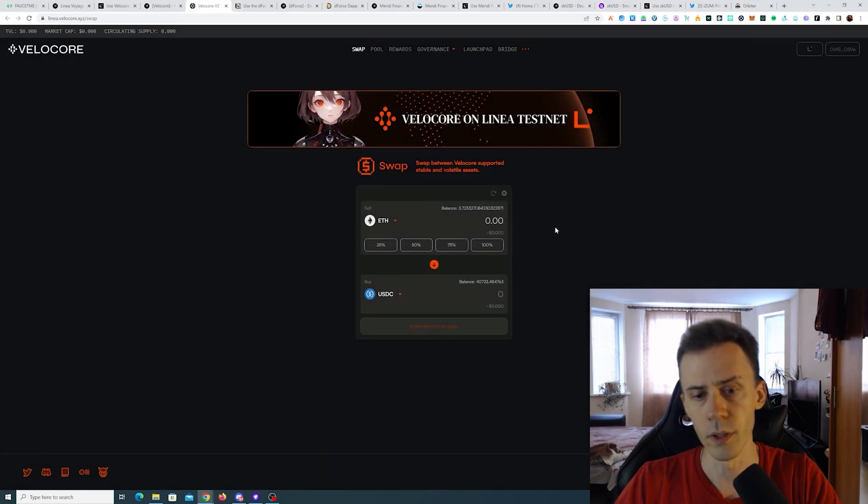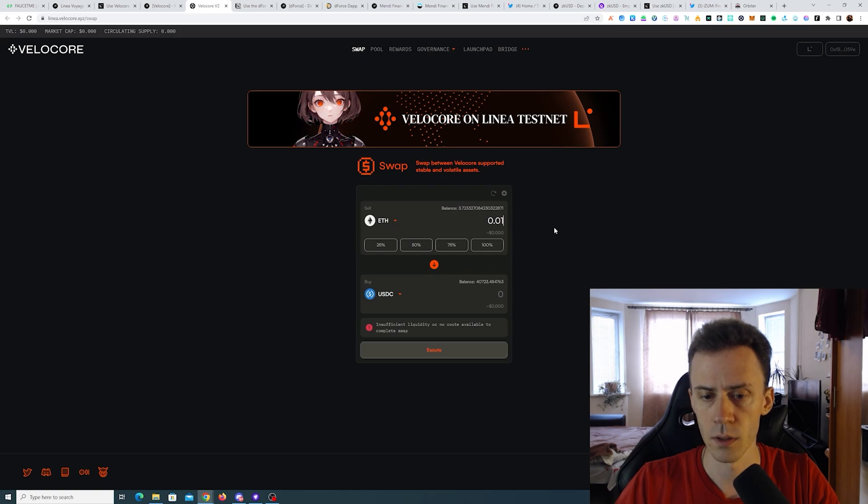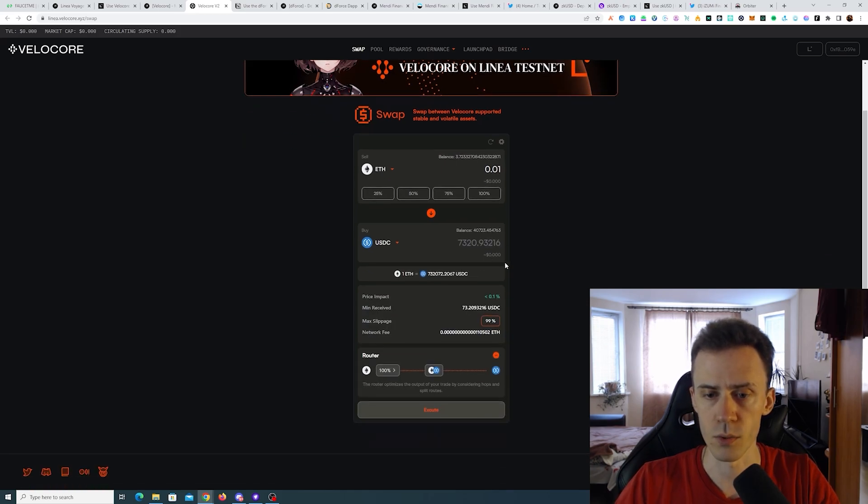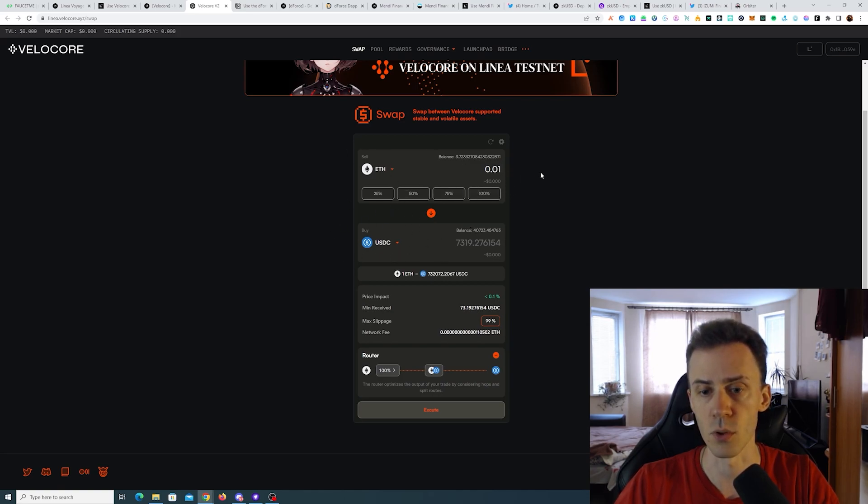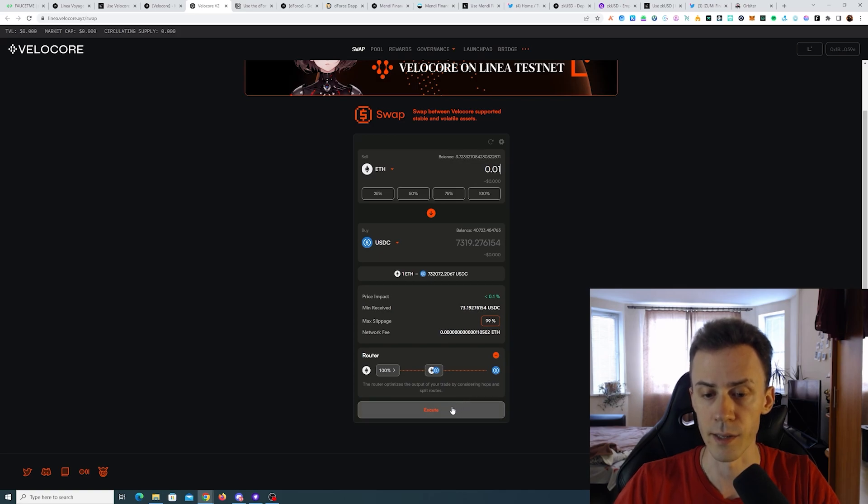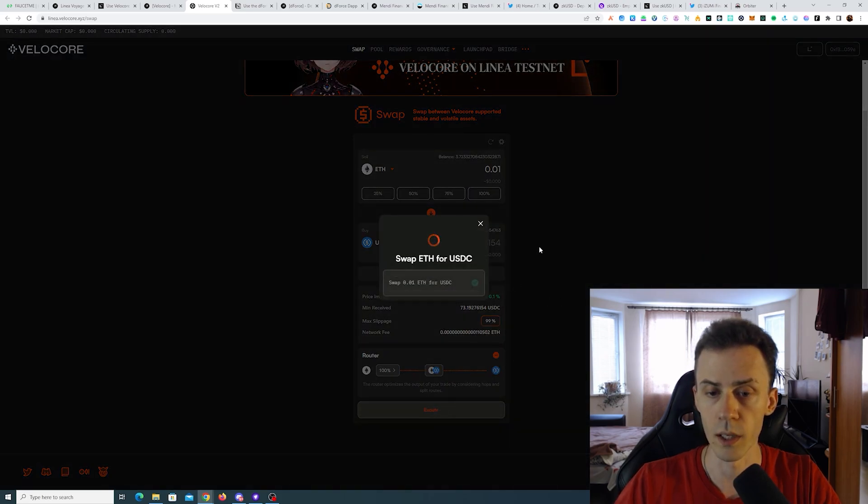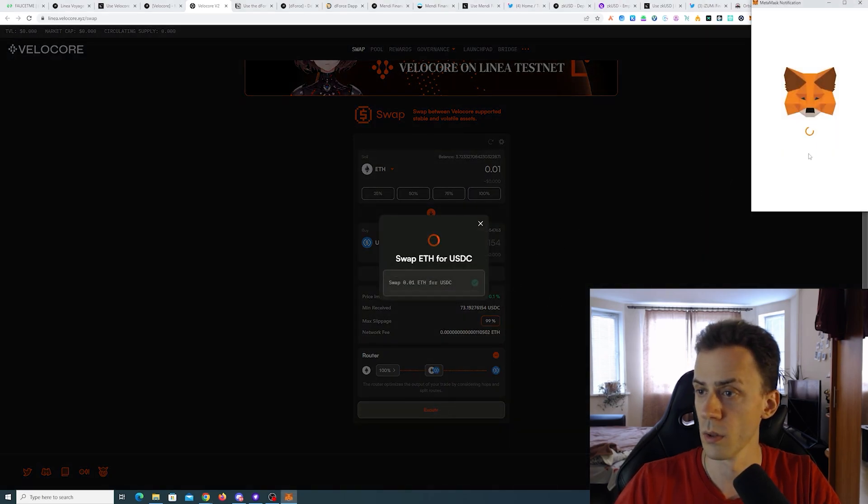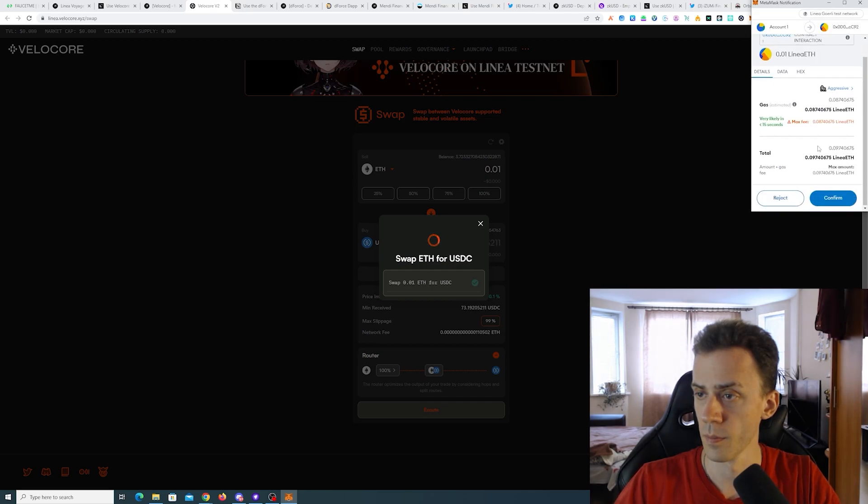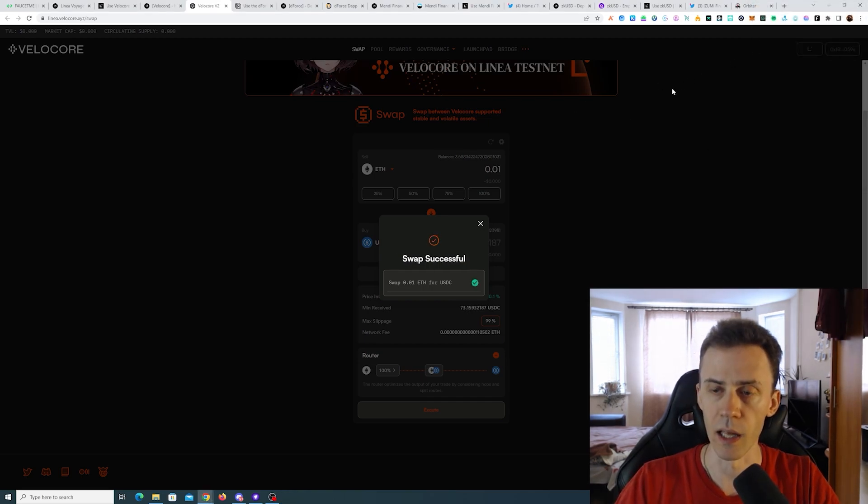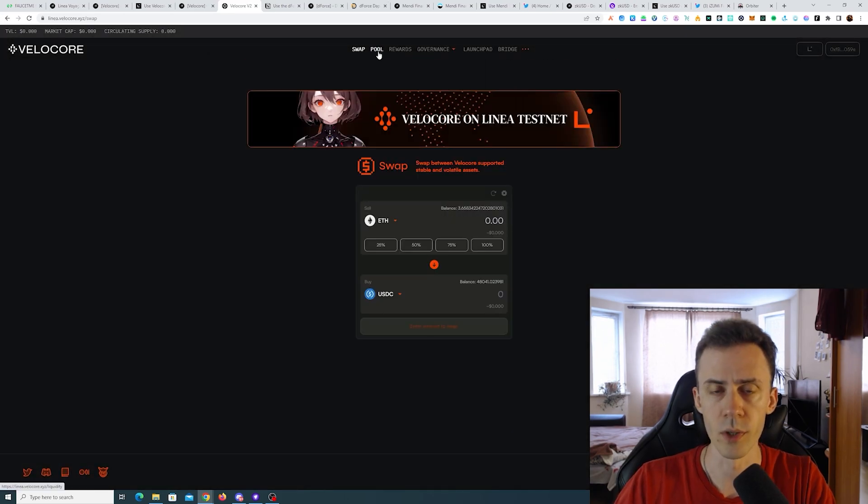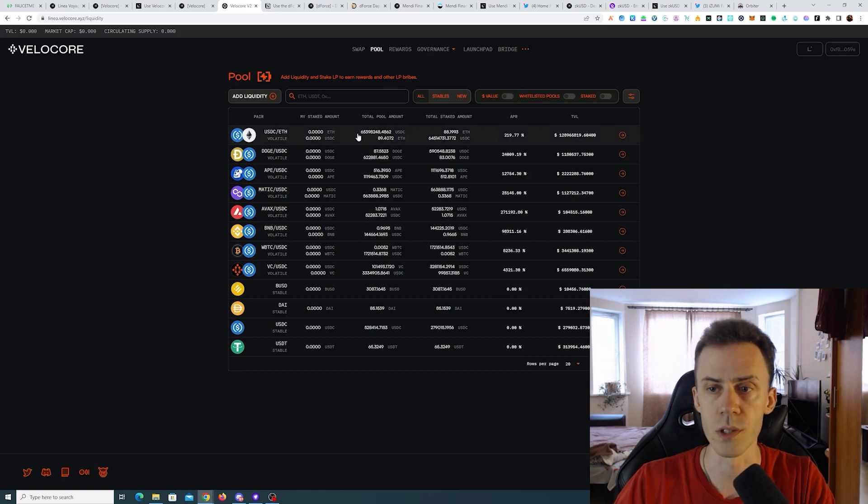I'll do ETH to USDC. Doesn't say anything about the amount, so the reason I'm swapping ETH to USDC and not USDC to ETH is because if you don't have to approve, and for USDC you need to approve, so that's one extra transaction. And with this gas it's completely nuts. And we just execute. Okay, that was fast. Swap successful.